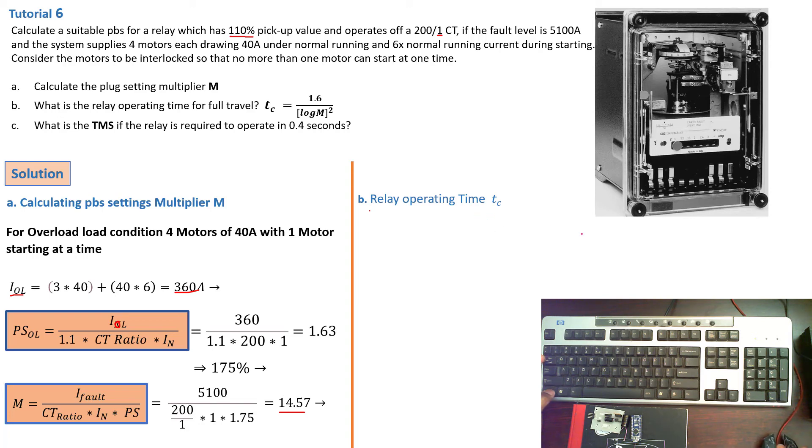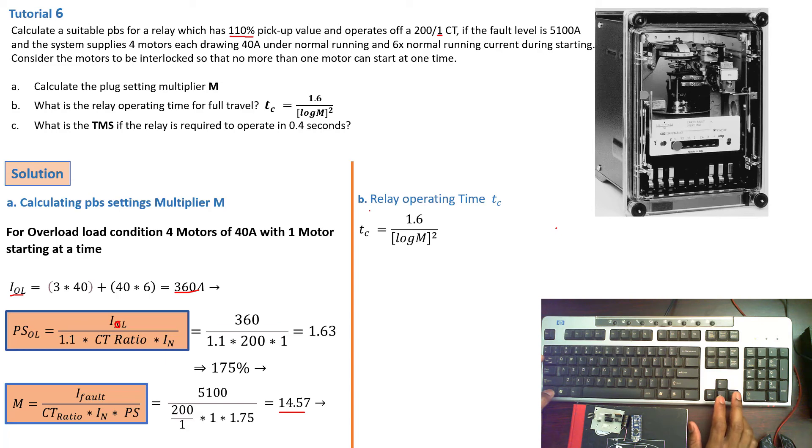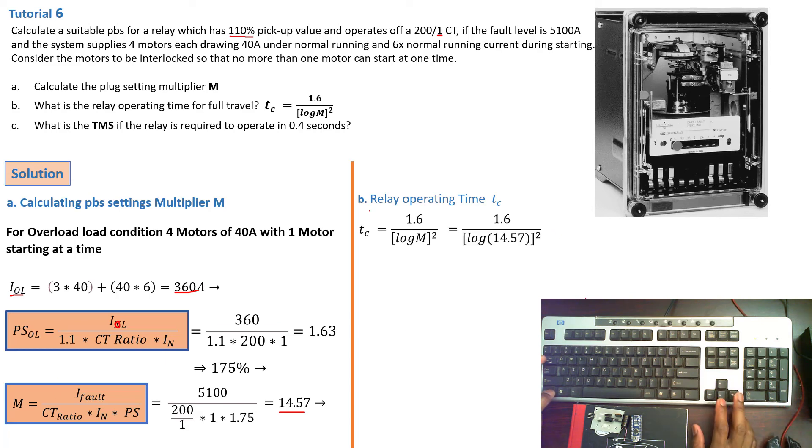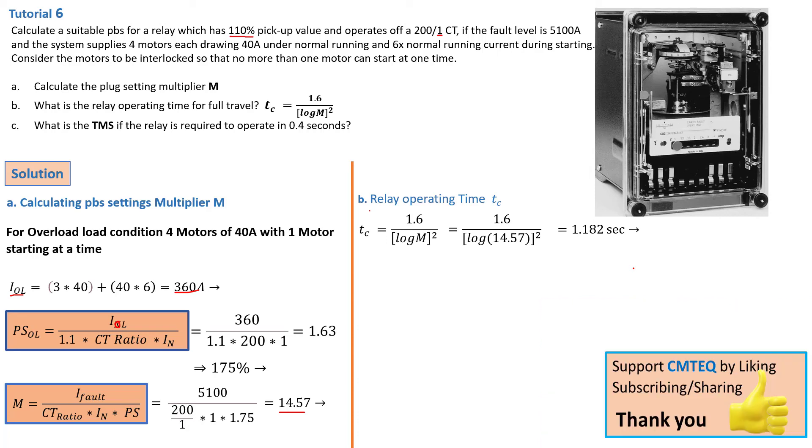Now moving on, we're going to calculate our TC by replacing exactly all the values that we already calculated. So TC would be equal to 1.182 seconds.